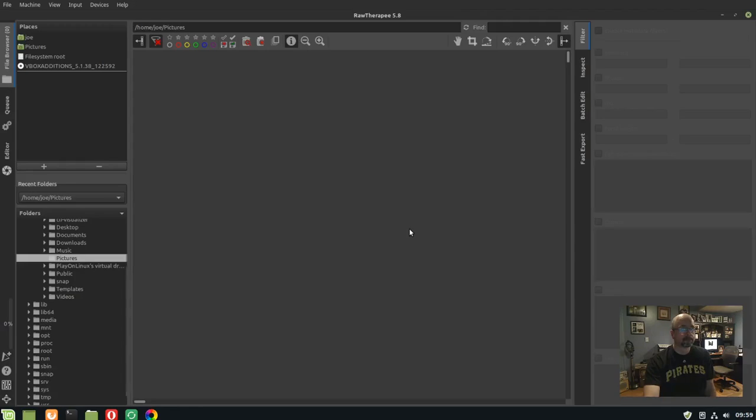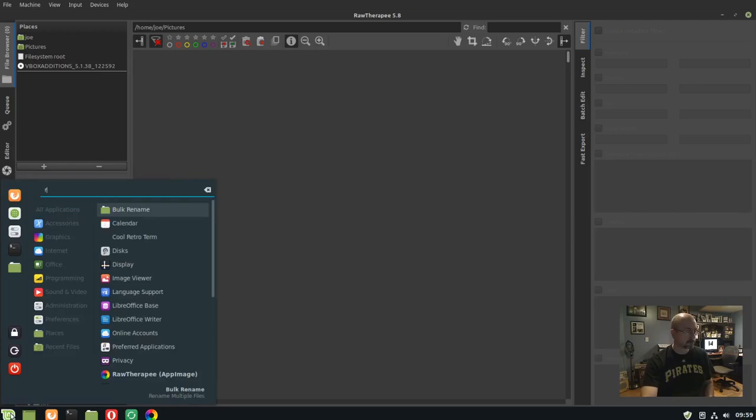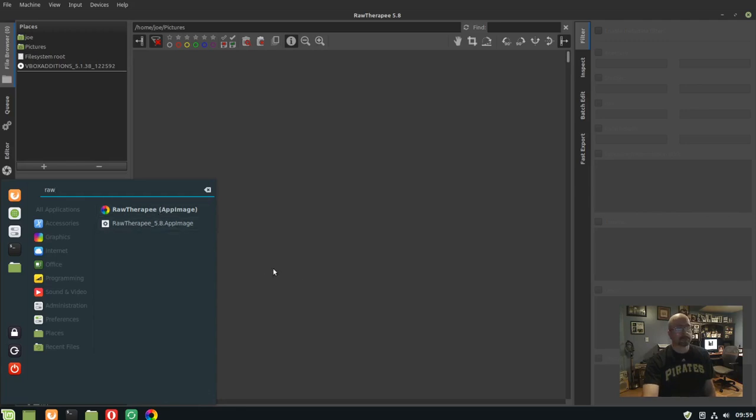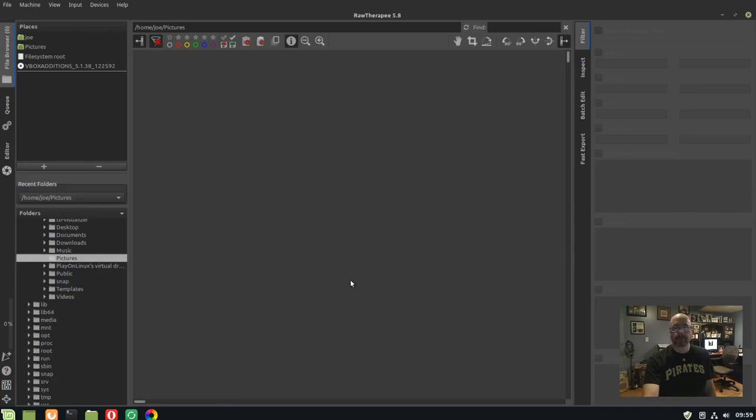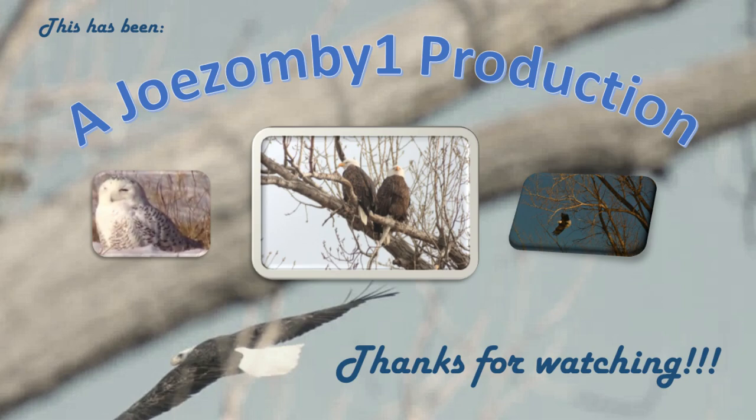RawTherapee is now running. Click the menu button and search for RawTherapee. You can see that there's a menu launcher icon now. You're ready to process raw images in Linux Mint. That's all there is to it. Thanks for watching.